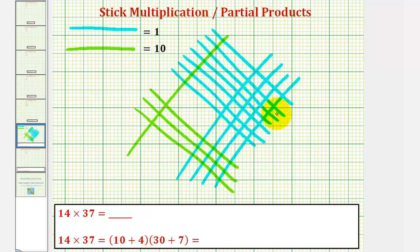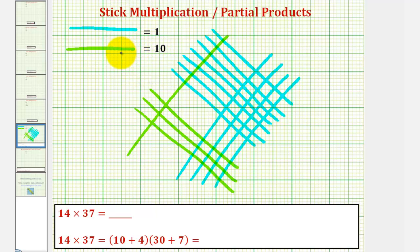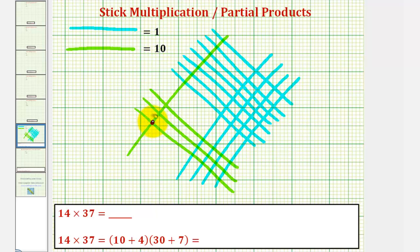The intersection points represent our product. Each intersection point of two green sticks represents ten times ten, or one hundred. Notice here we have three such intersections, or three hundred.